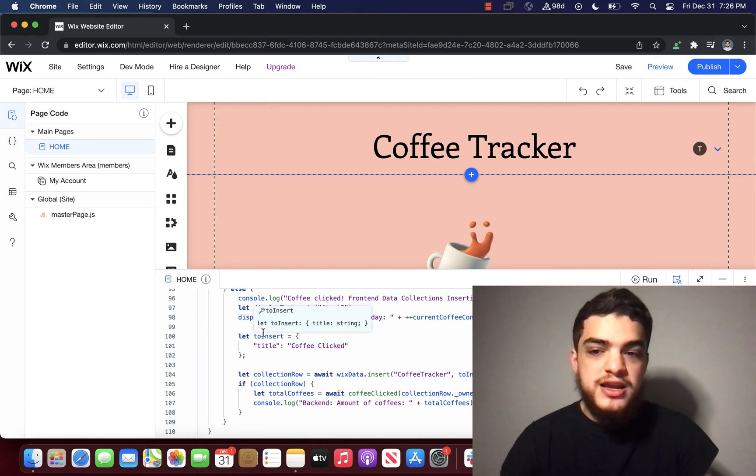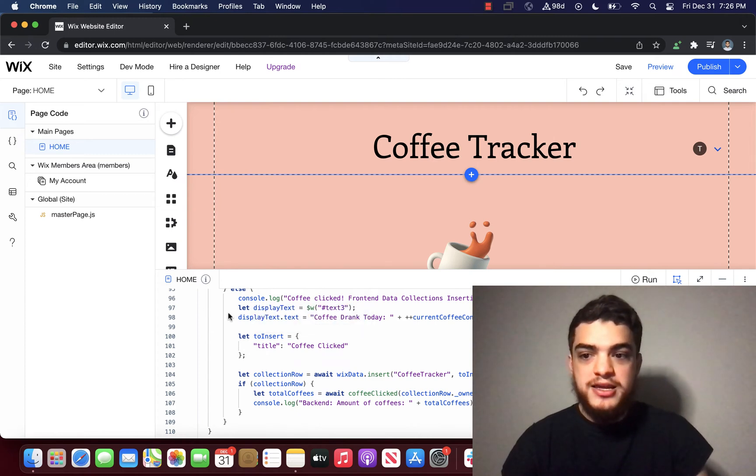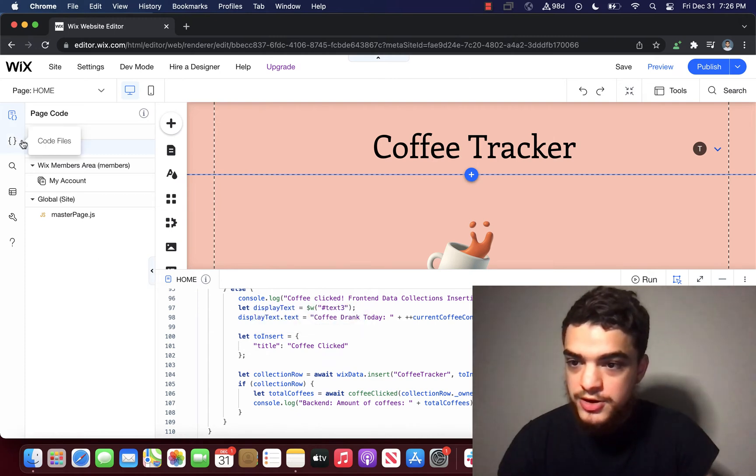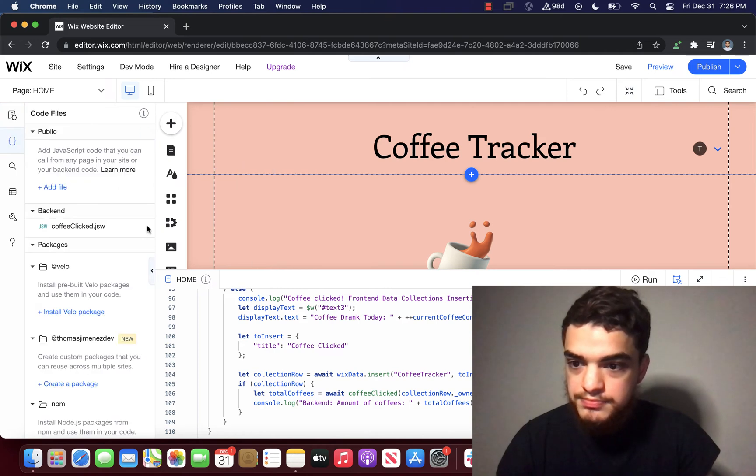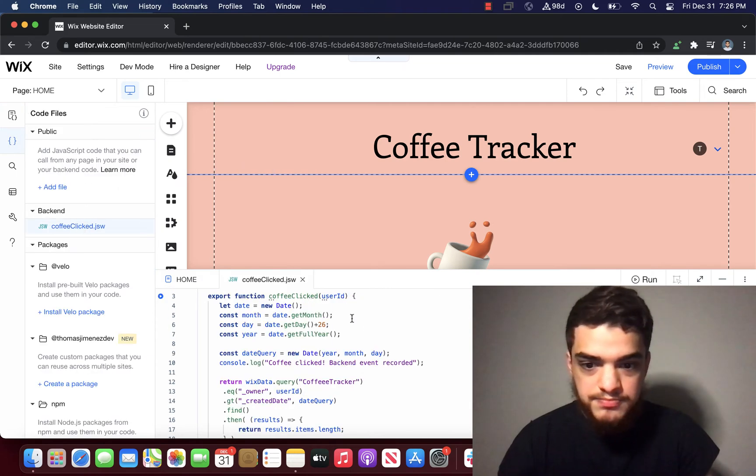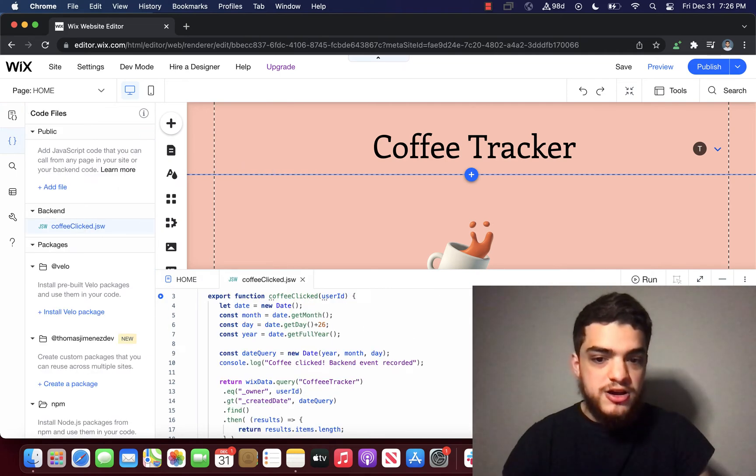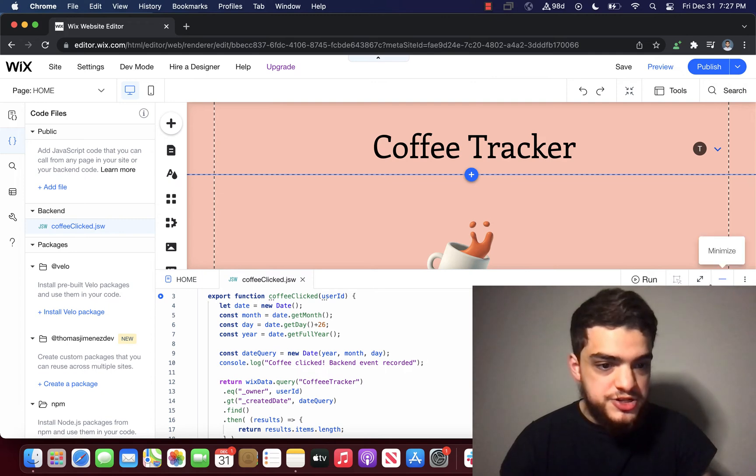To do that, we're going to have to check out the backend modules. So to do that, we're going to click code files, click coffee clicked. And here we can see the coffee clicked function.